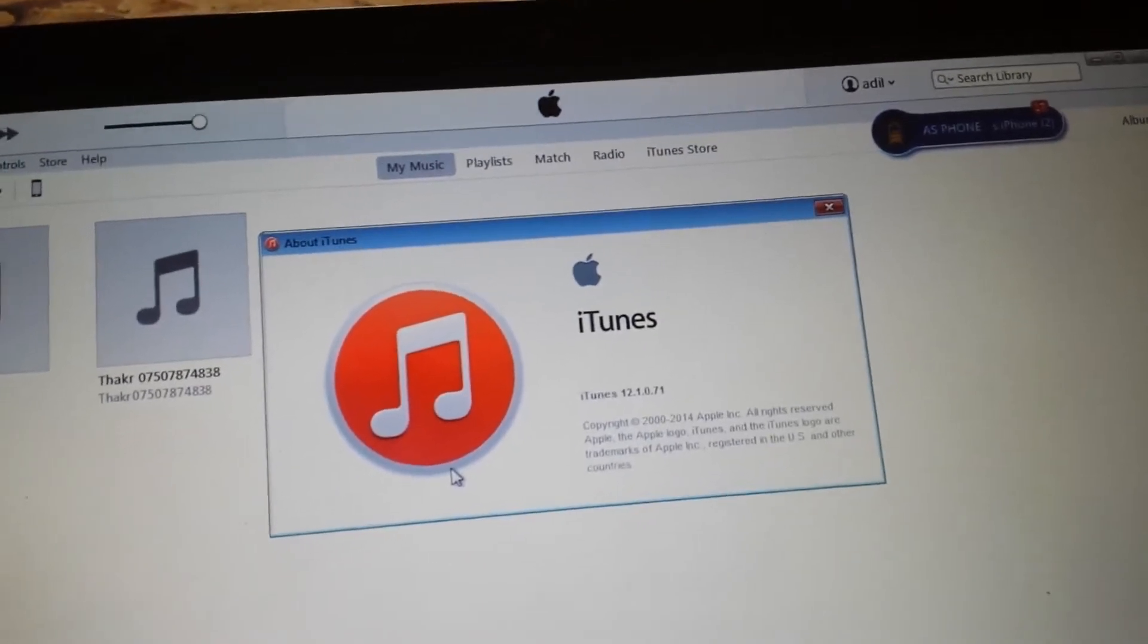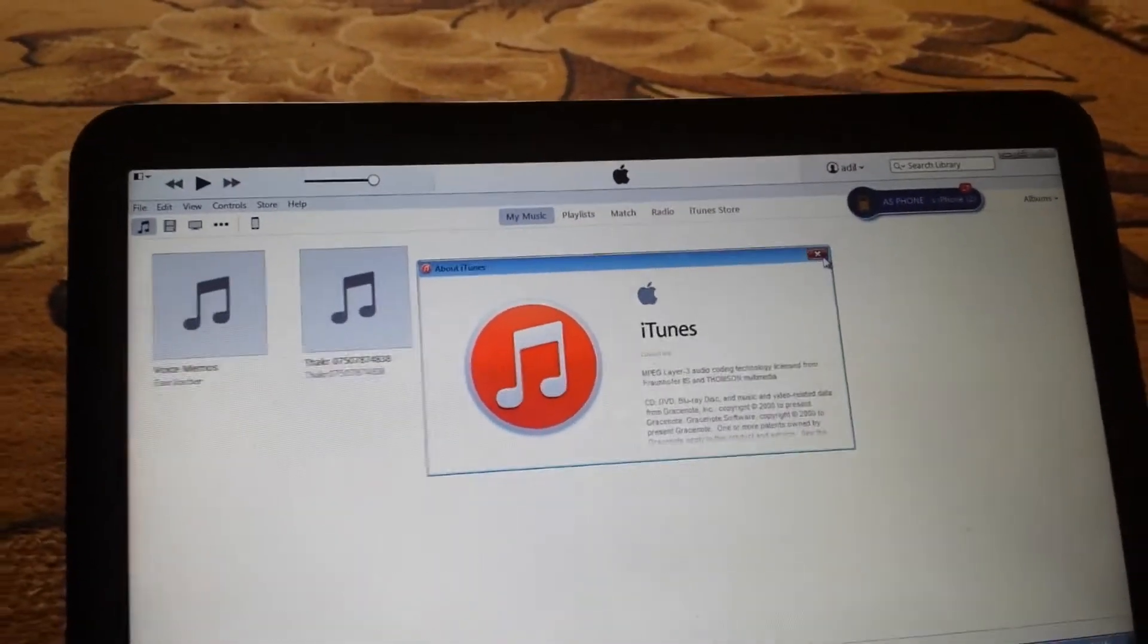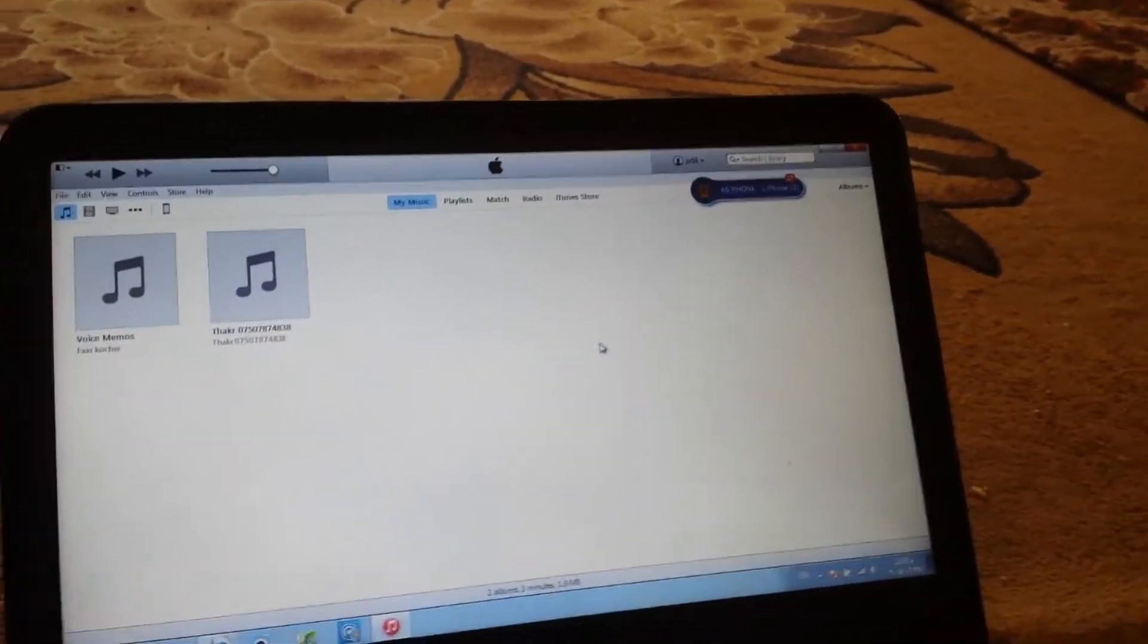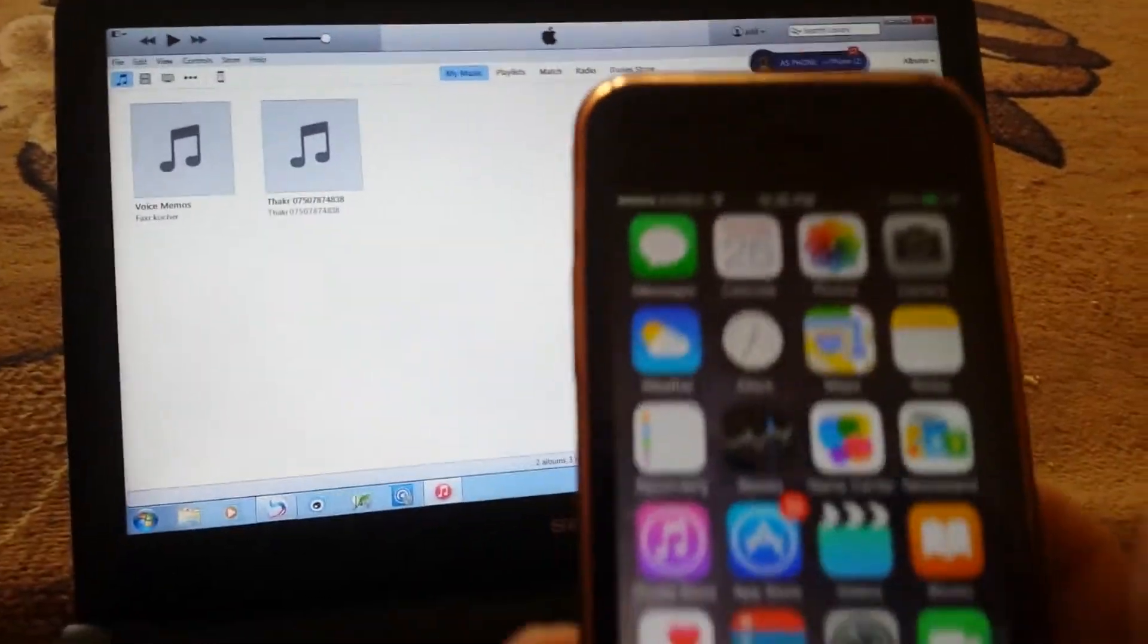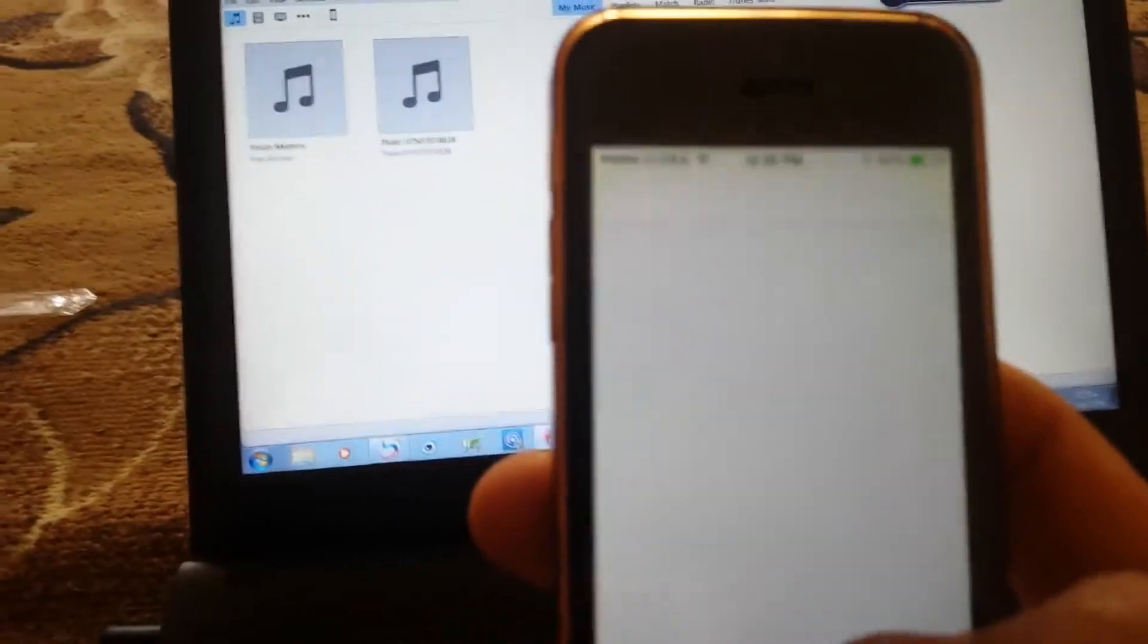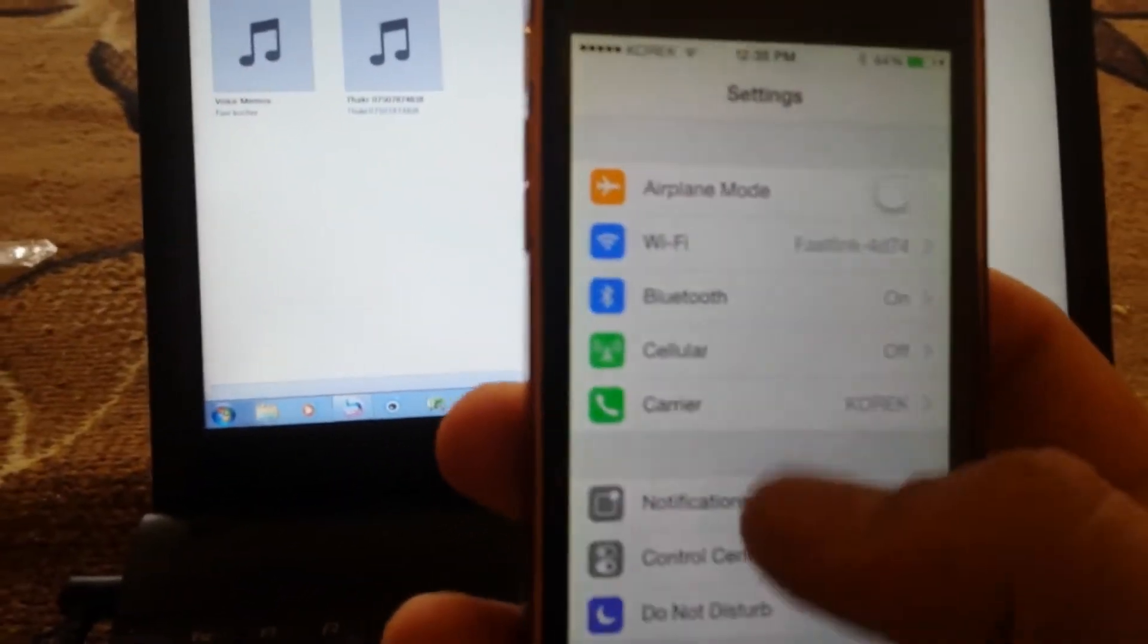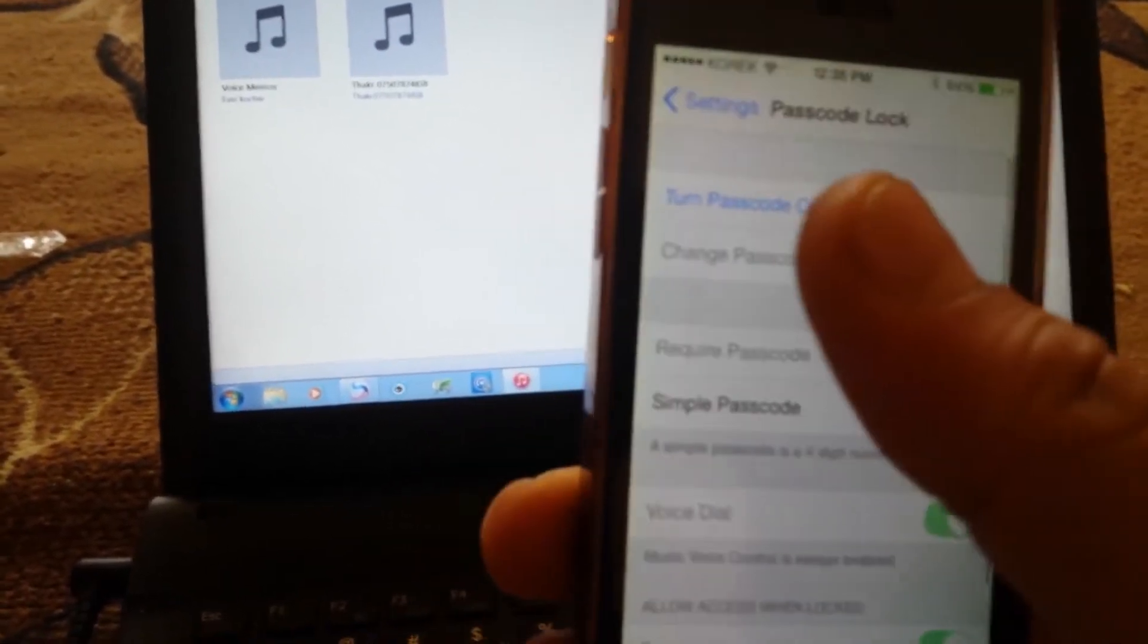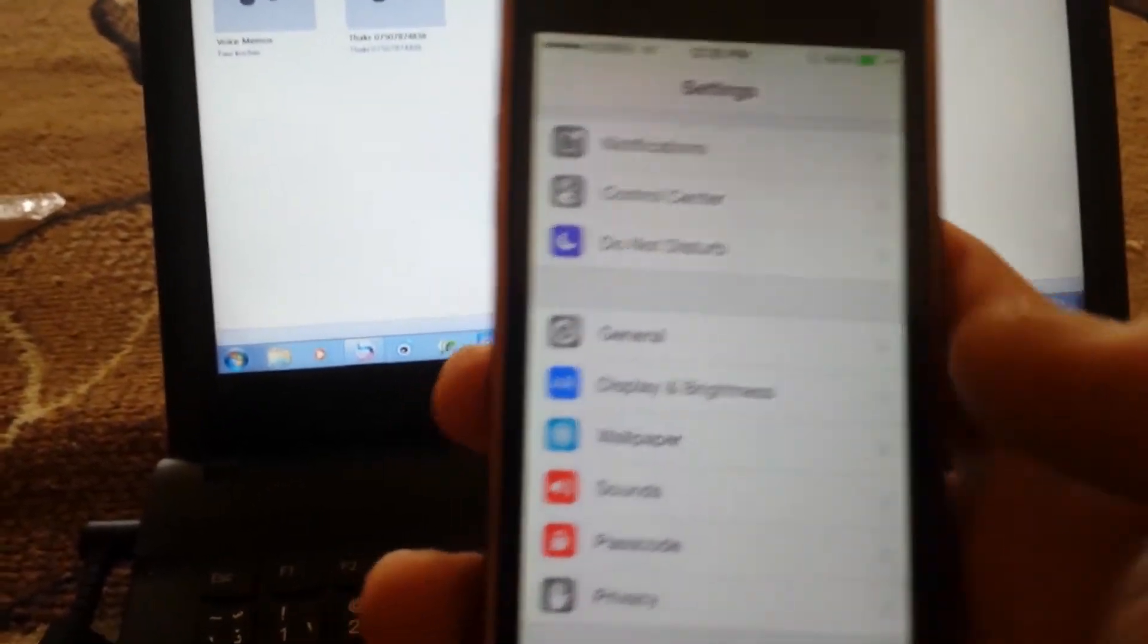As you can see, 12.1.0. Okay, tip number two: before you start the jailbreak on your iPhone, make sure there is no passcode on your iPhone. Make sure that's turned off.